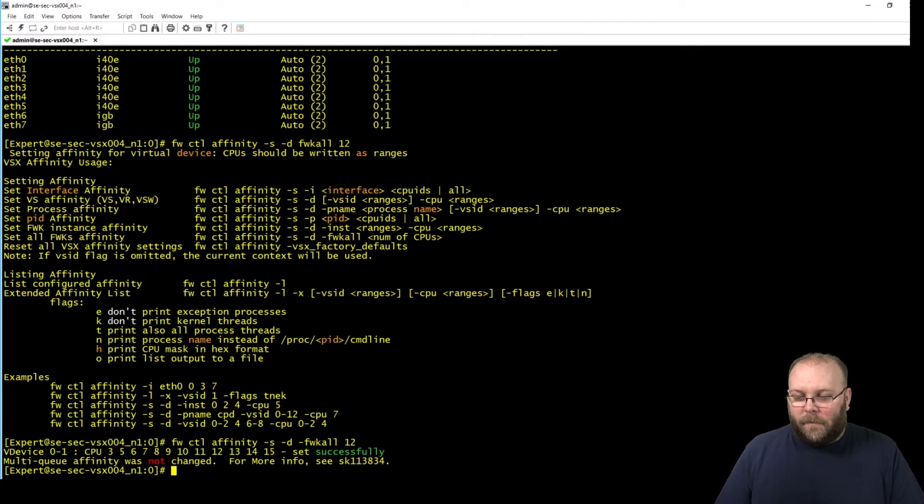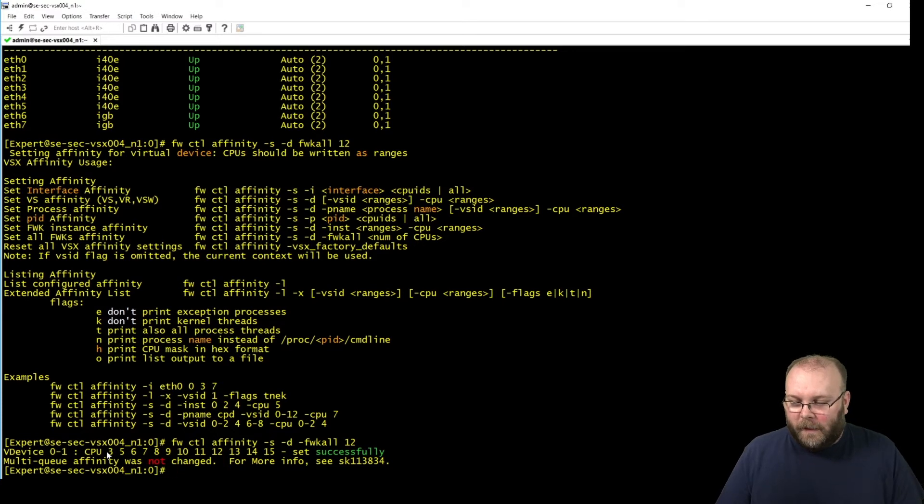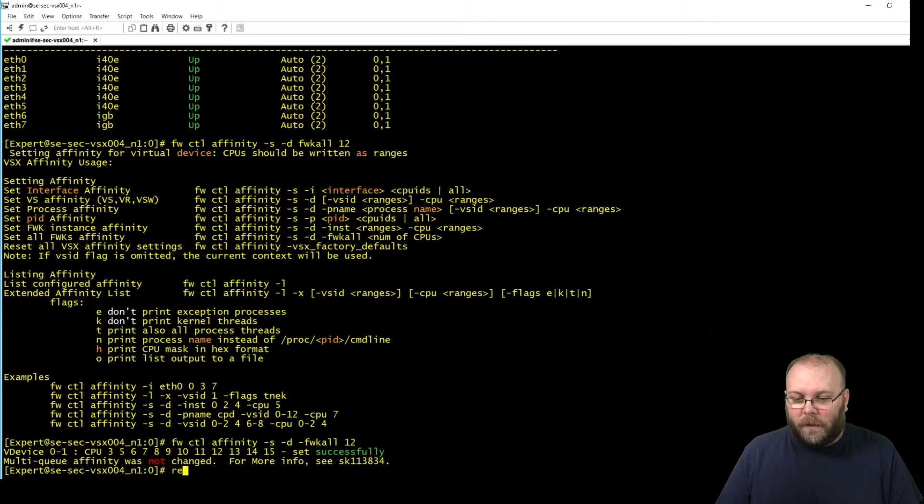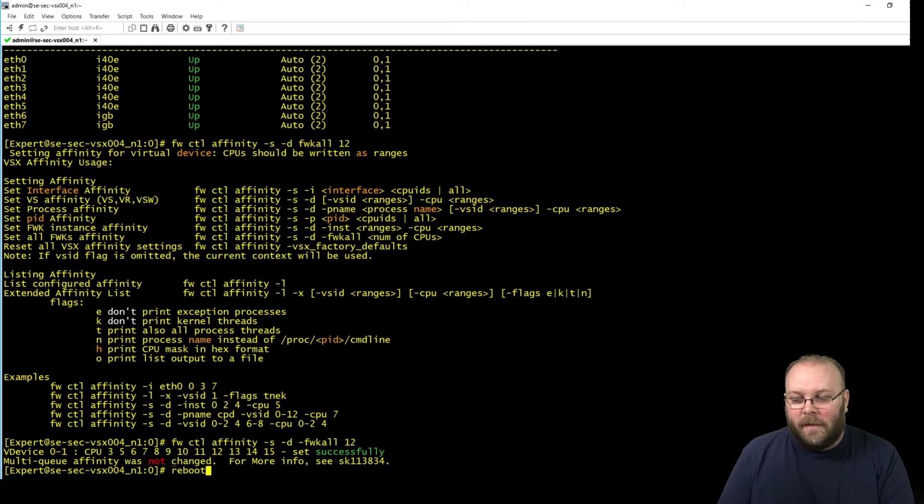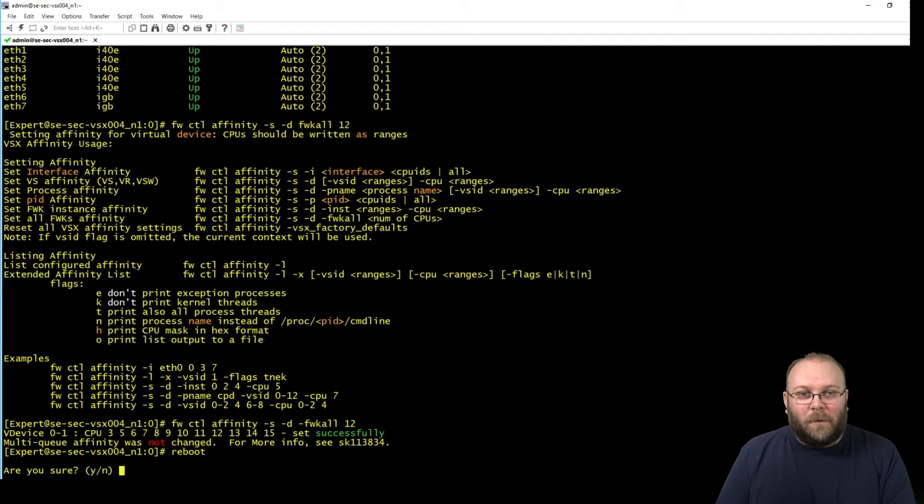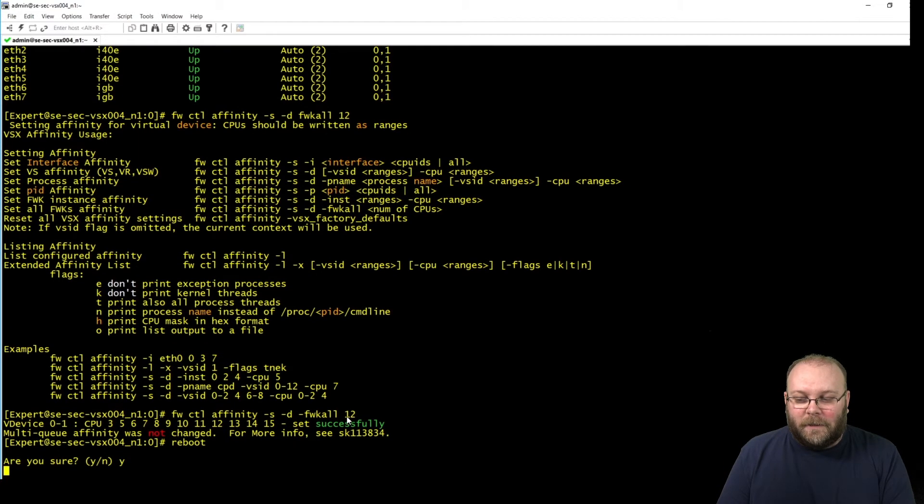So you see here now that the number of cores has been set successfully. Cores 3, 5, 6, 7, 8, 9, 10, 11, 12, 13, 14, and 15 have been changed successfully. You need to reboot the box for this to take effect.